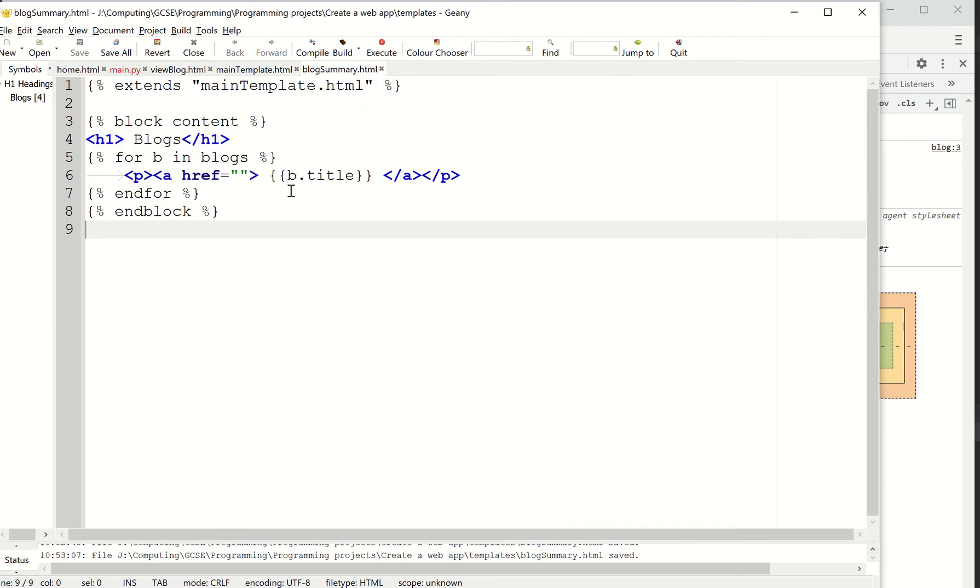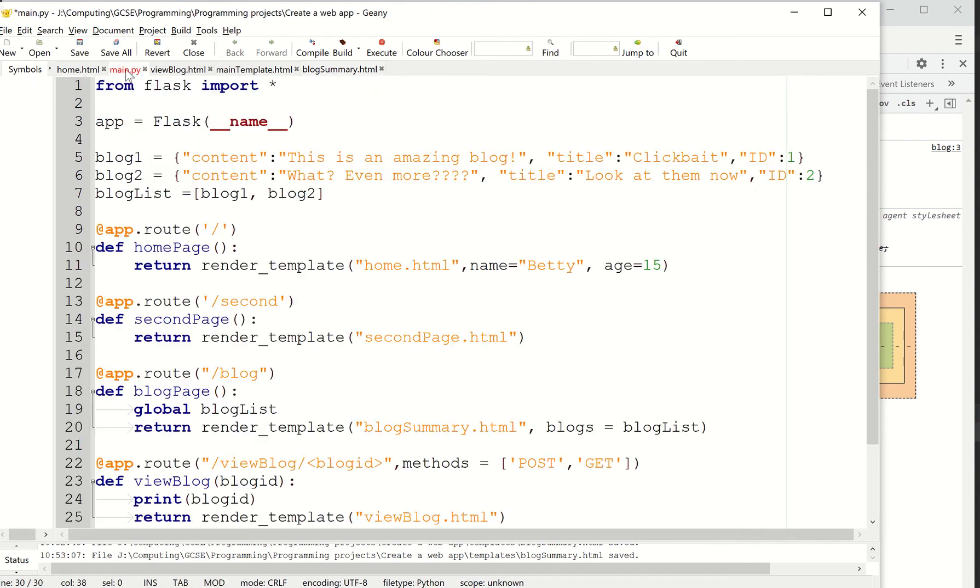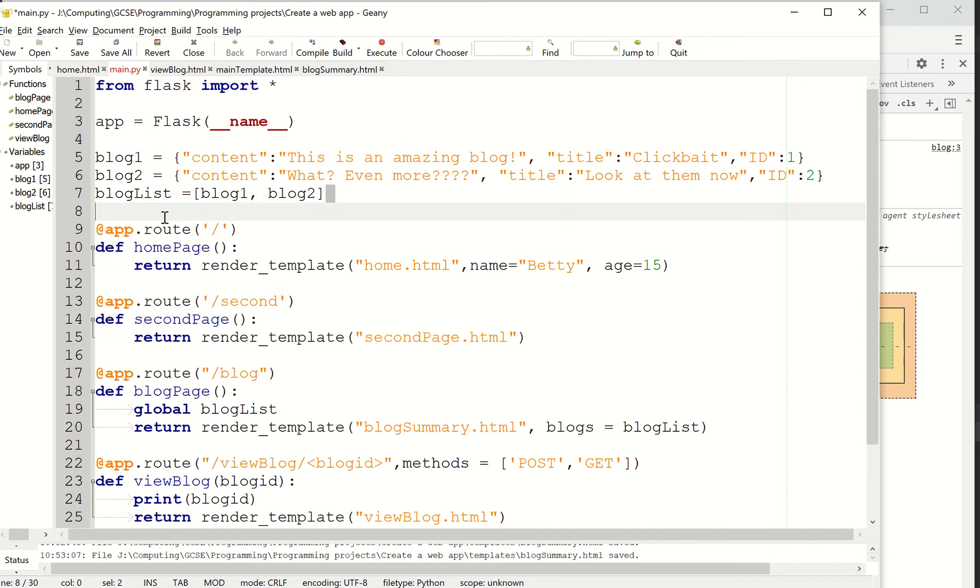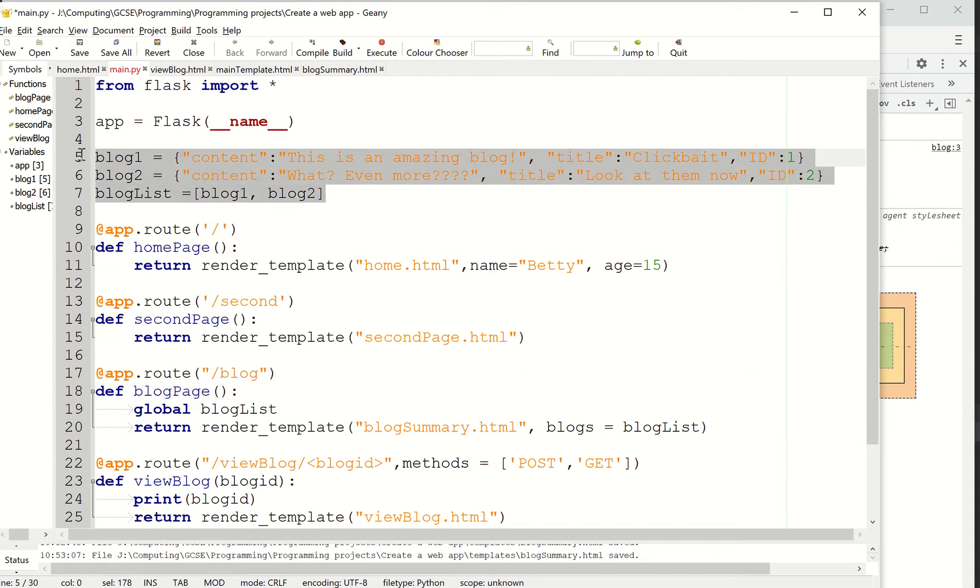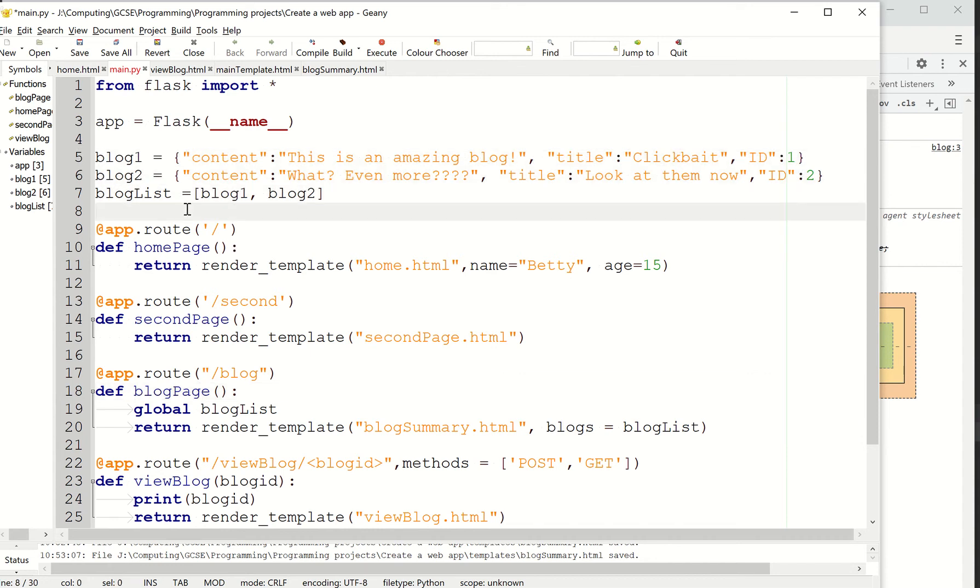Then what I'm going to do is I'm going to adapt this URL here. But before I do that, I need to create a new route. Now, because I'm going to use this list in more than one place, I've taken it out of this blog page and I've pasted it as a global thing. Now, I'm fully aware that global variables are not necessarily something you do on a regular basis, but just for simplicity, I'm just going to do it.